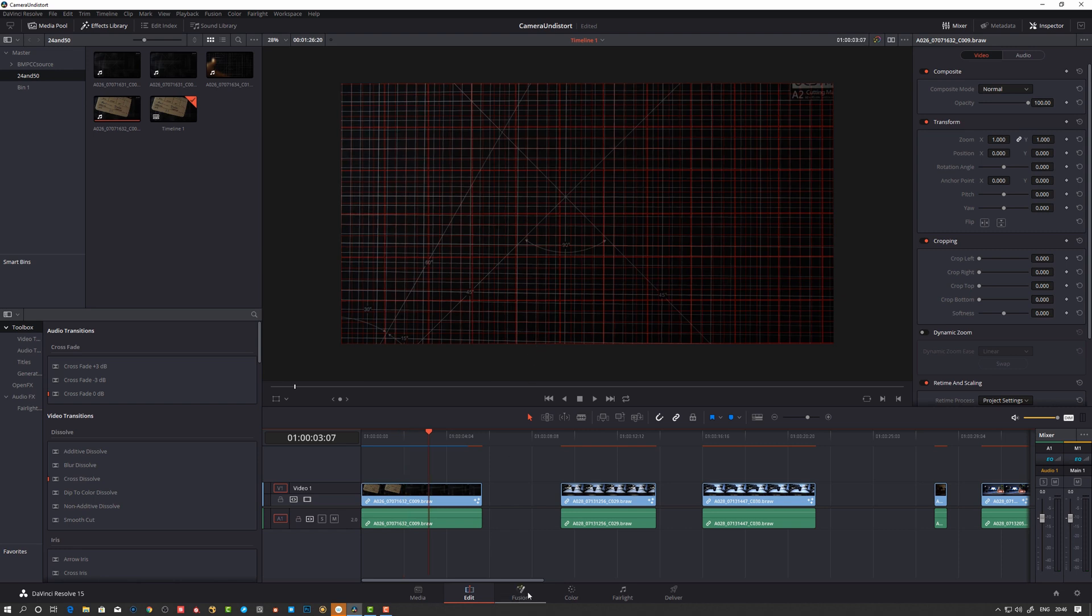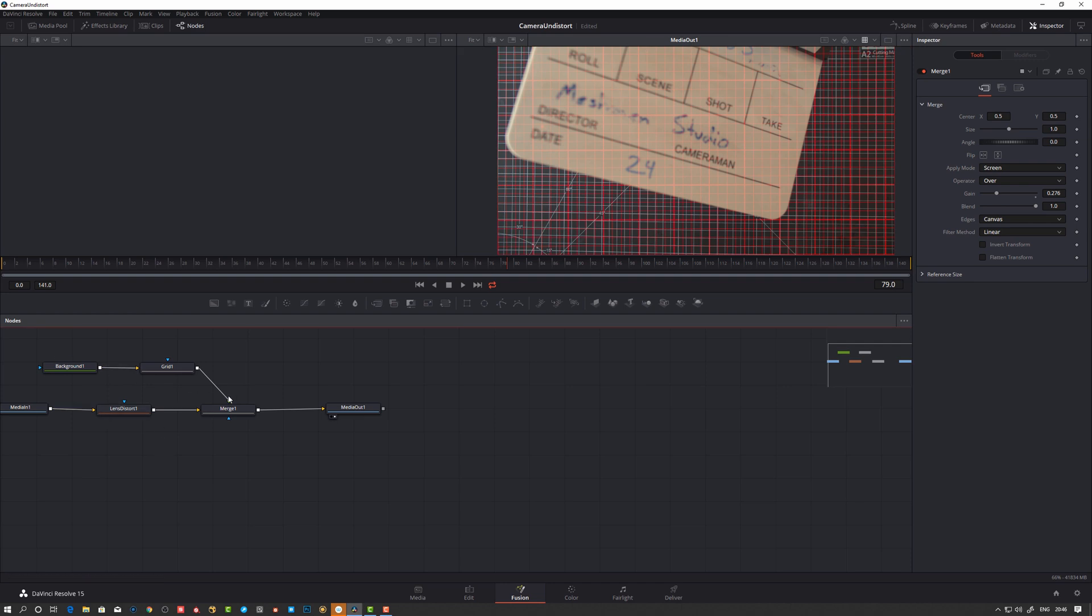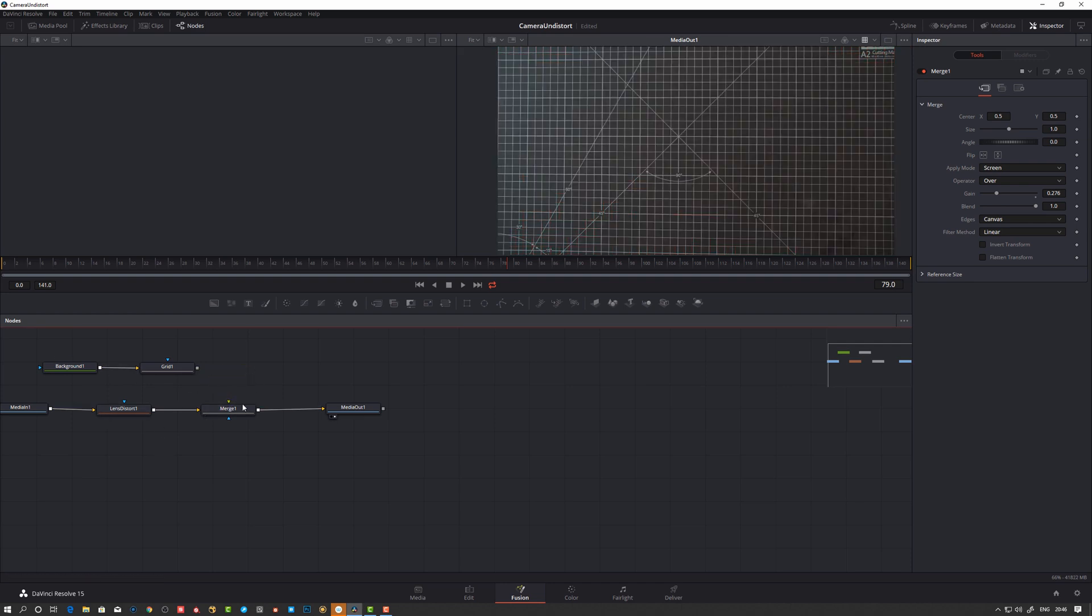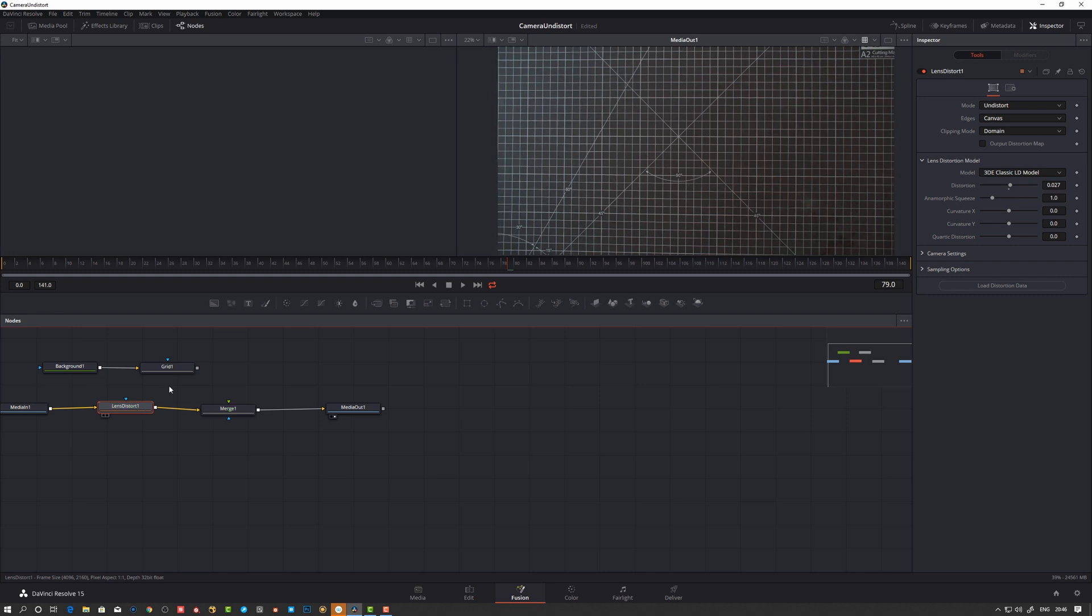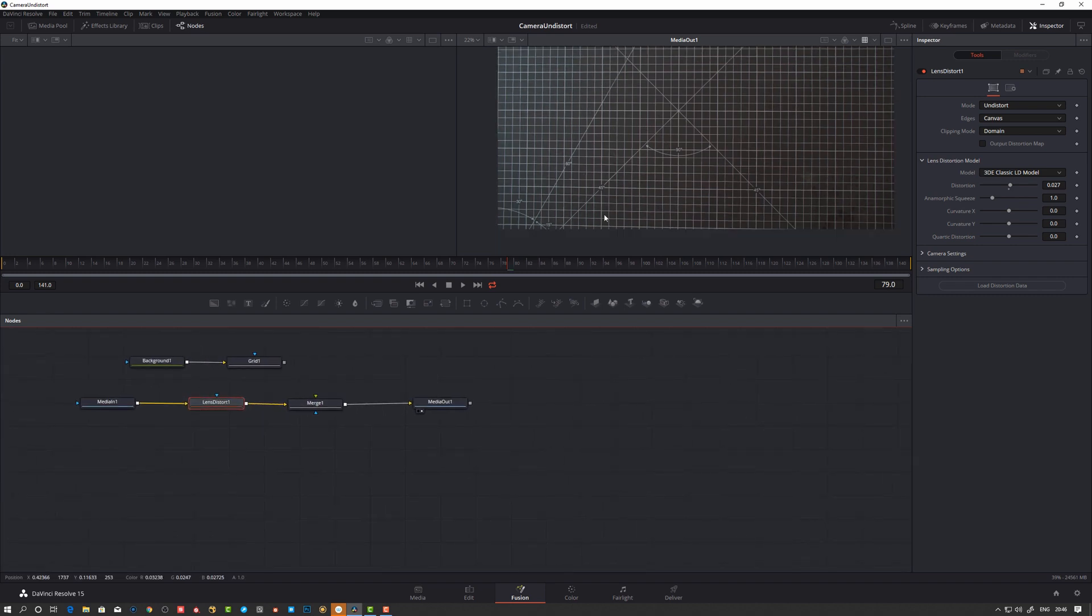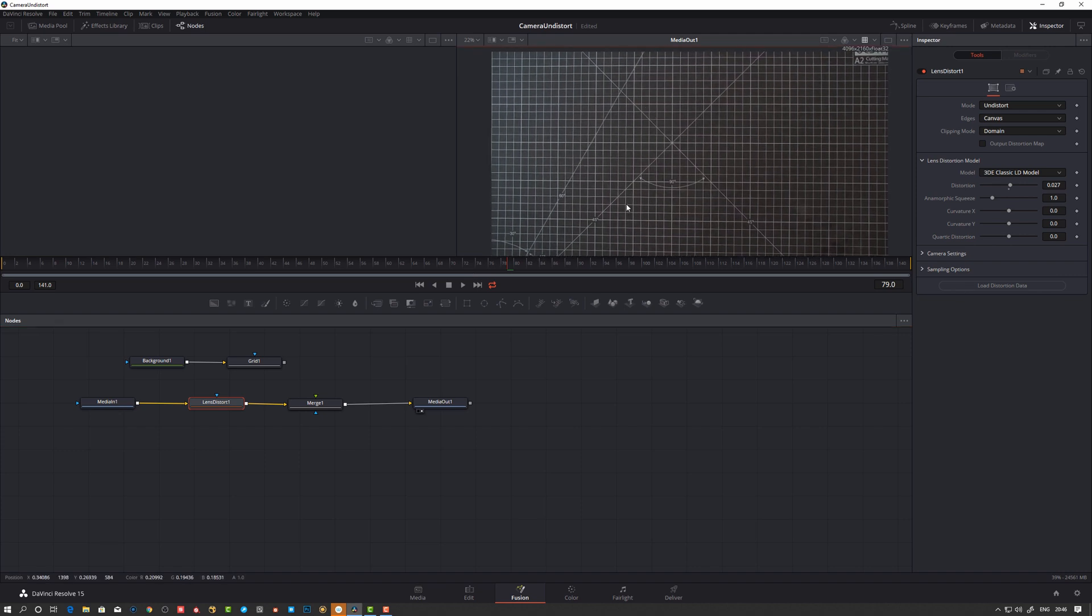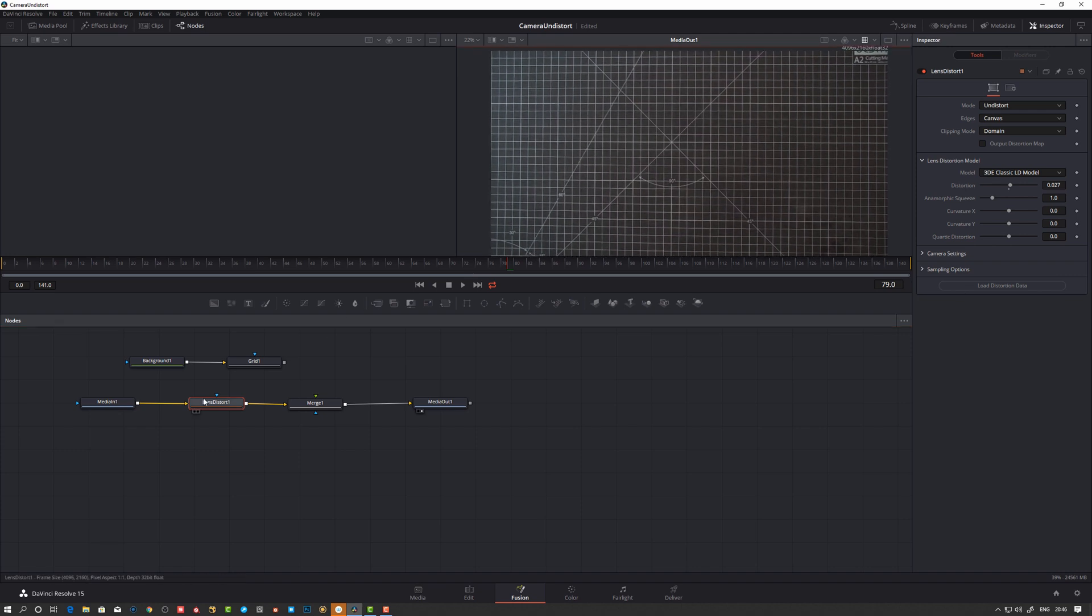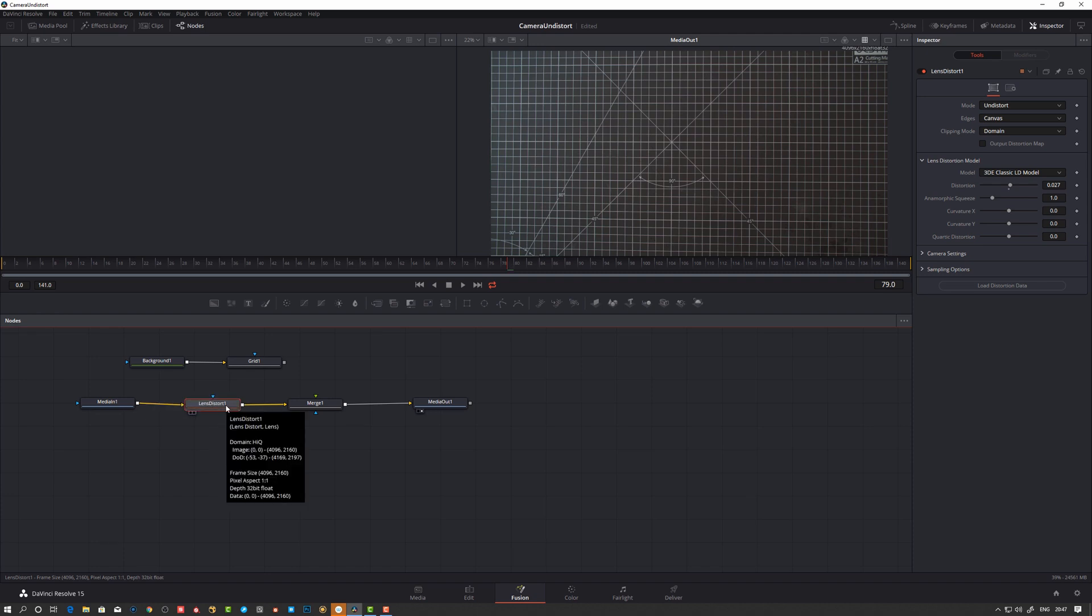If I go to the fusion tab, we have here a set of nodes. So I can disconnect this merge here as we can see. So I used the lens distort node to take away the distortion here as much as I could. I guess there's more scientific ways of doing this in 3D Equalizer and those programs, but this is how I do it.